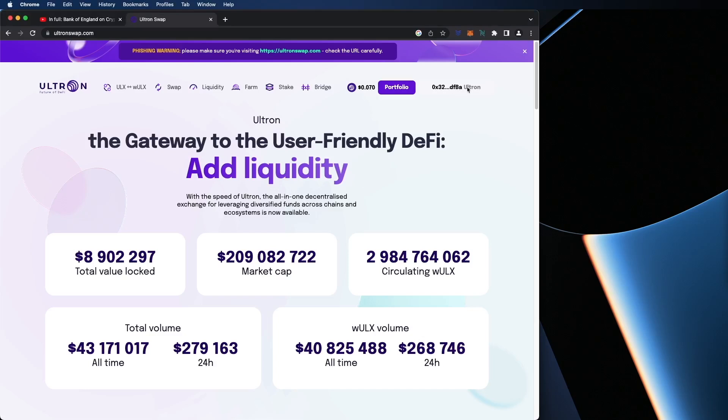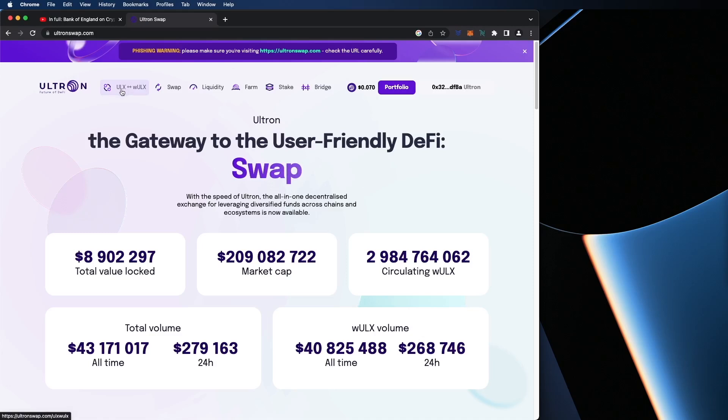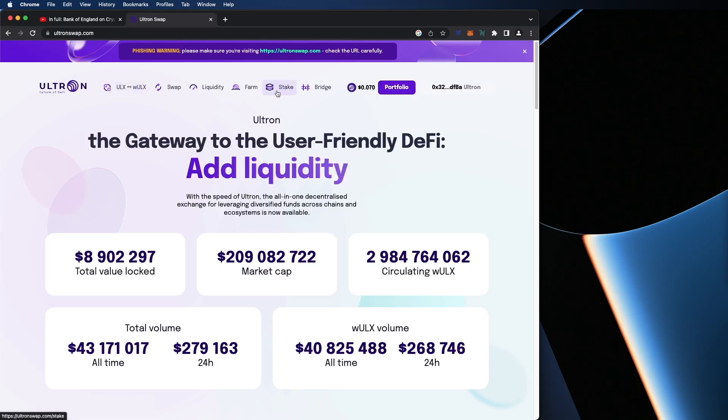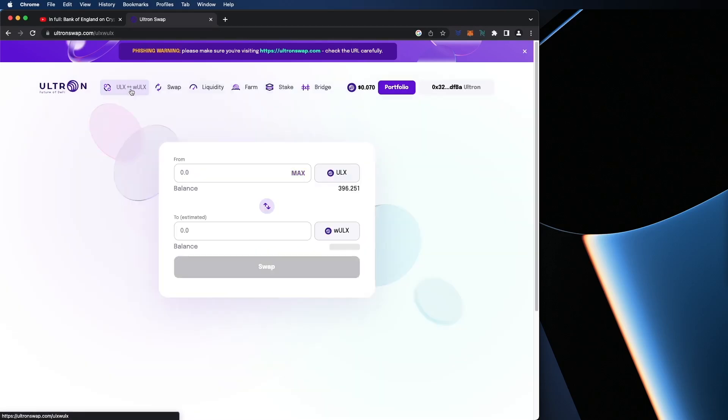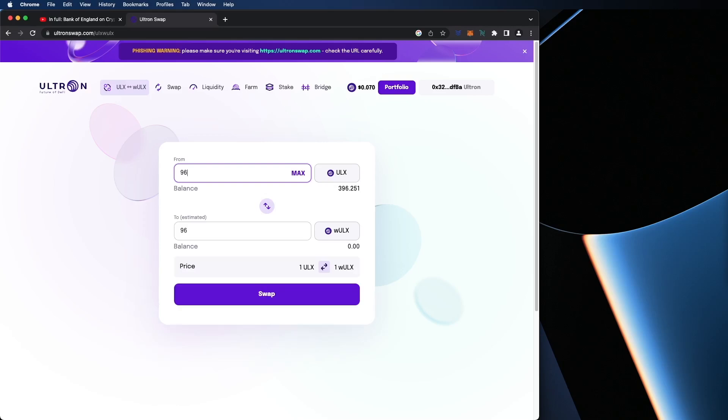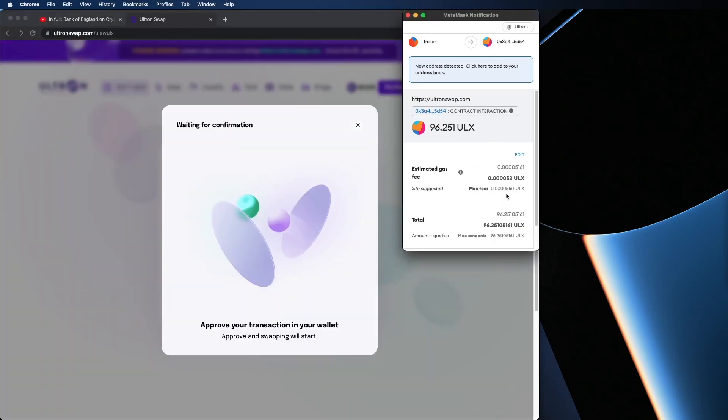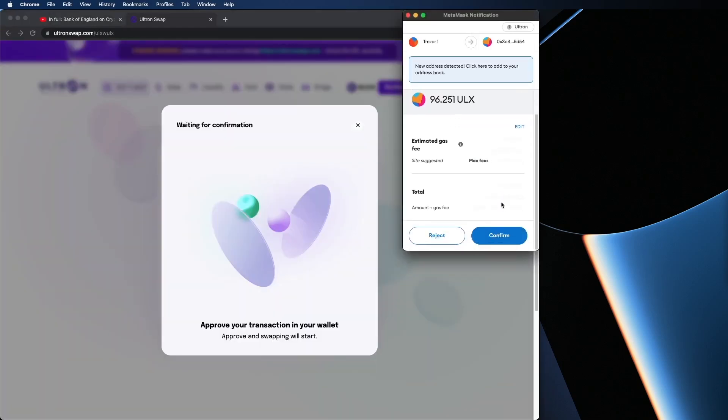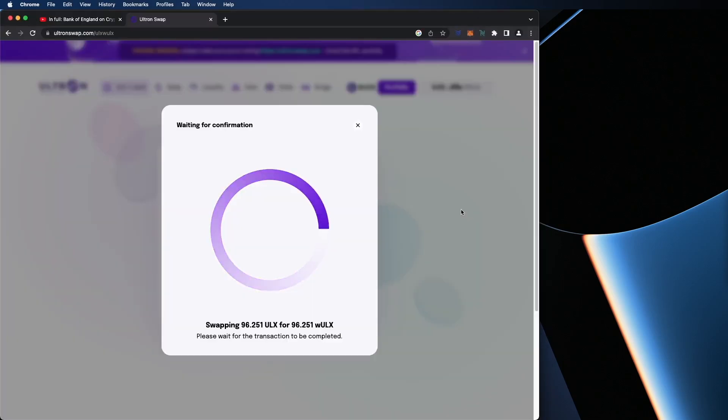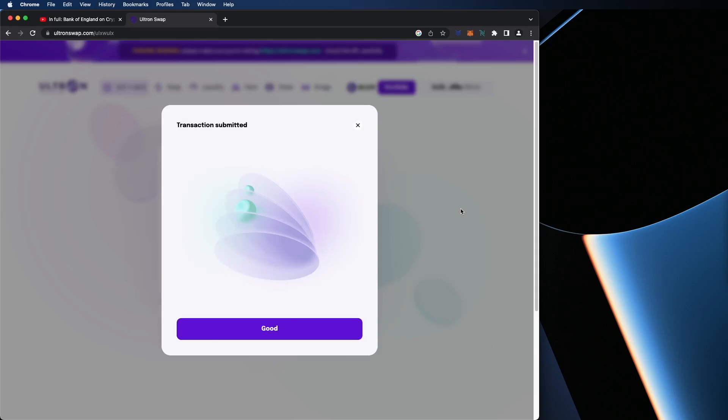One of the things that we're going to do first is we're going to swap ULX for Wrap ULX. And the reason why you want to do this is because with Wrap ULX, you're going to be able to stake. So let's do that. Click on ULX to Wrap ULX. For this example, I'm just going to do 96.251 and I'm going to hit swap. It's going to ask me to confirm with MetaMask. Now that was quick and easy. I'm going to click on the Good button and we're all set.